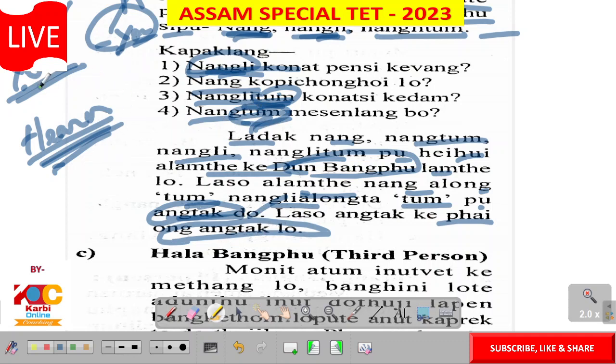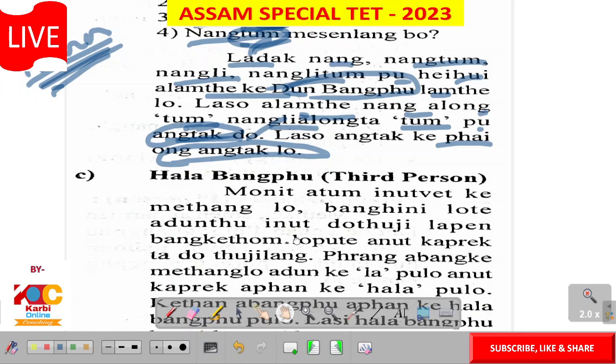So the plural in English is 'you'. Ong ang ta ingwainta you. So second person is 'you'. Nang — third person.